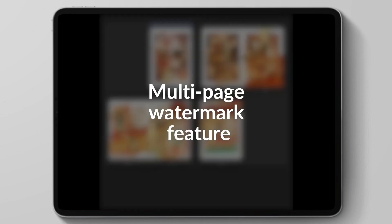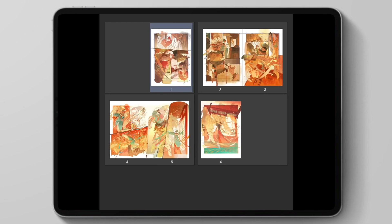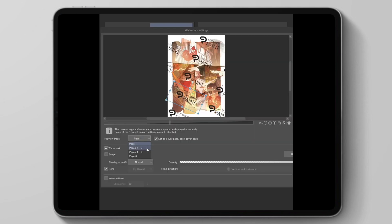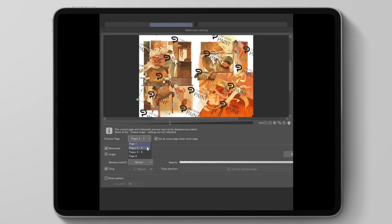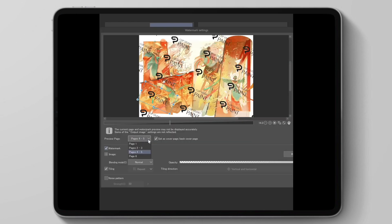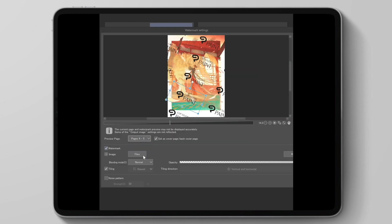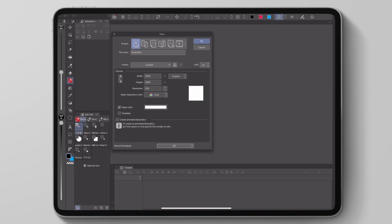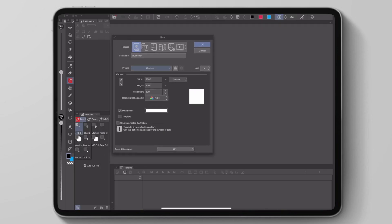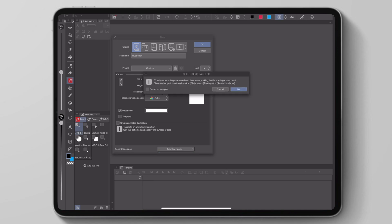Finally, now when we're setting up our files, we can make sure our time lapse is more efficient on saving space. We just make a new file and then we go to prioritize file size and it will make the file size smaller overall.